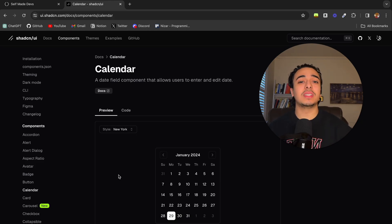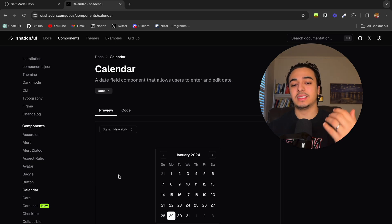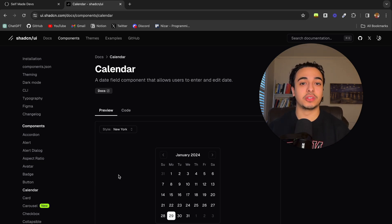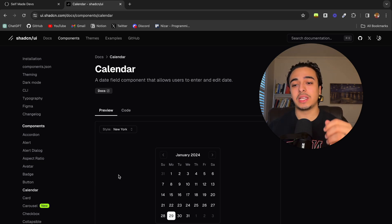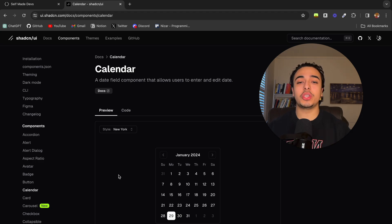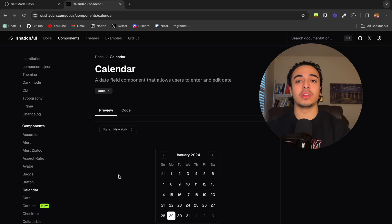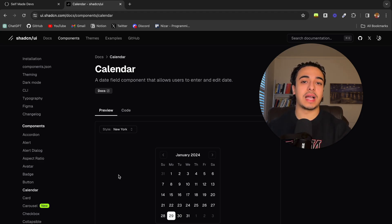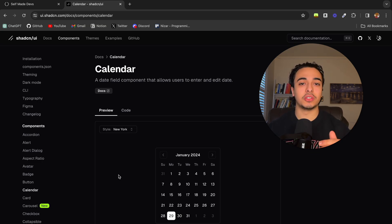For example, rather than designing an entire calendar yourself, which would take up a lot of space, time, and effort, all you would have to do is install ShadCN, install their calendar UI, and then implement it into your site through a component.